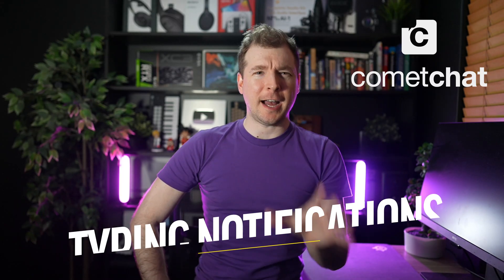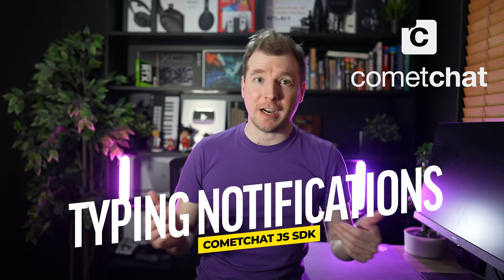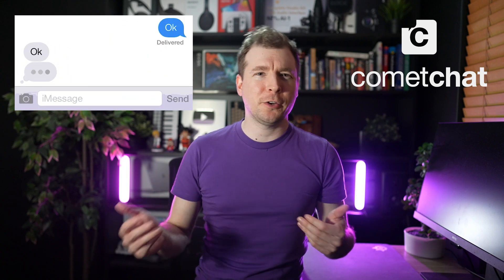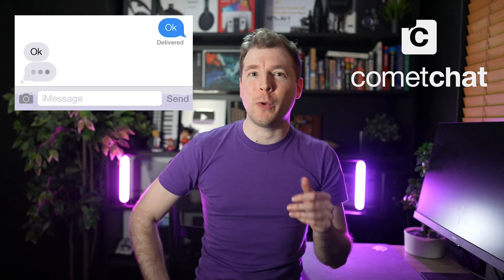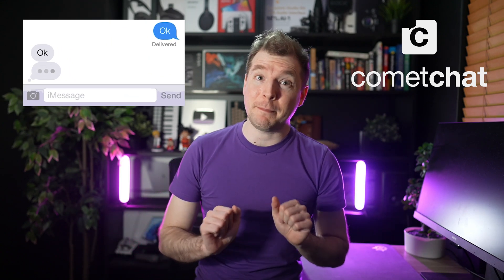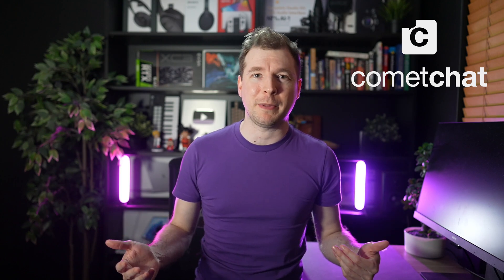In today's video, we'll be taking a look at typing notifications using the JavaScript SDK. Typing notifications are a way to let users know when you're typing a message to them, and they're particularly important when you're building a real-time application.